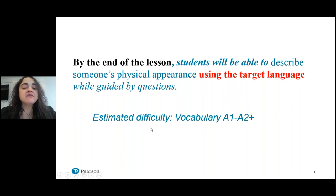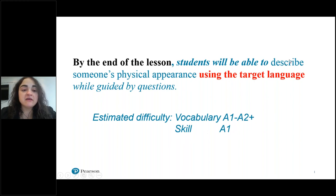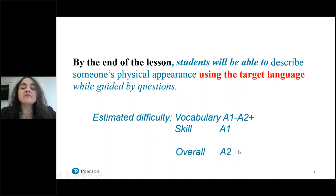To understand difficulty, I looked at the vocabulary in the Global Scale of English — the vocabulary is between A1 and A2+. I looked at the skill — describing someone's physical appearance while guided by questions — that's at an A1 level. When I combine these together, the overall difficulty of my objective is about A2 on the CEFR. This is information I can use to plan.